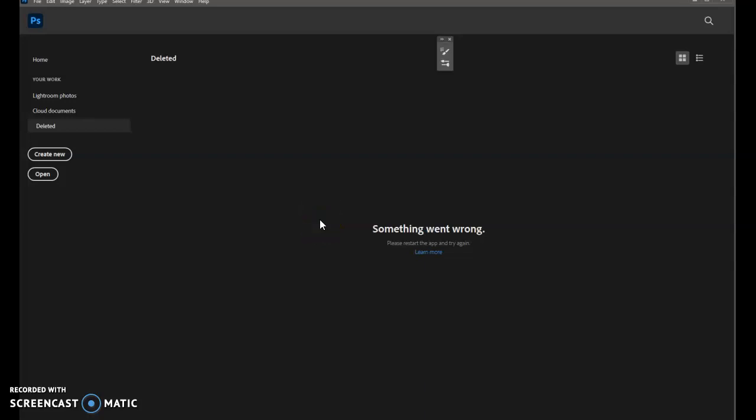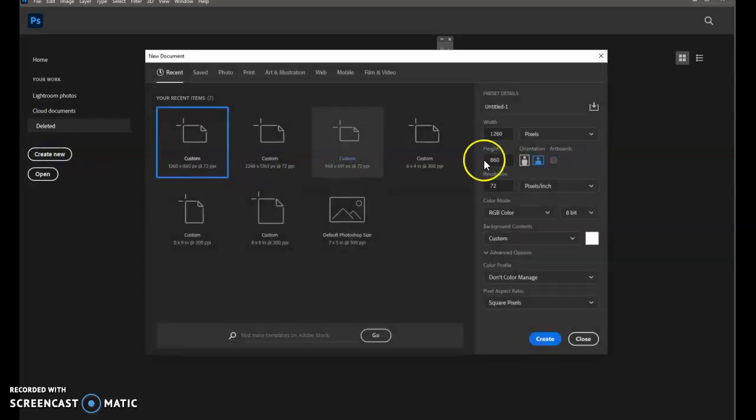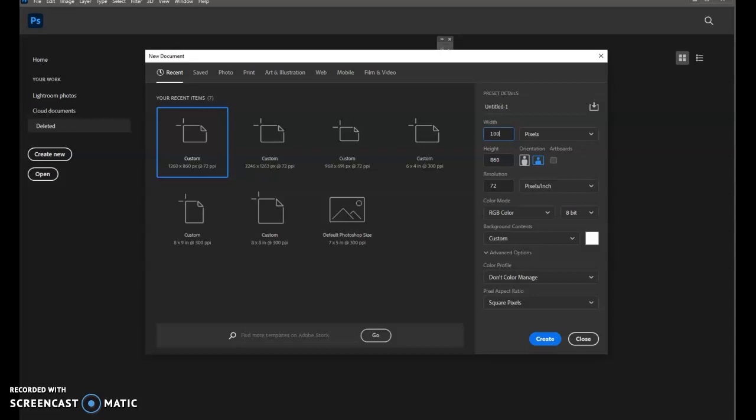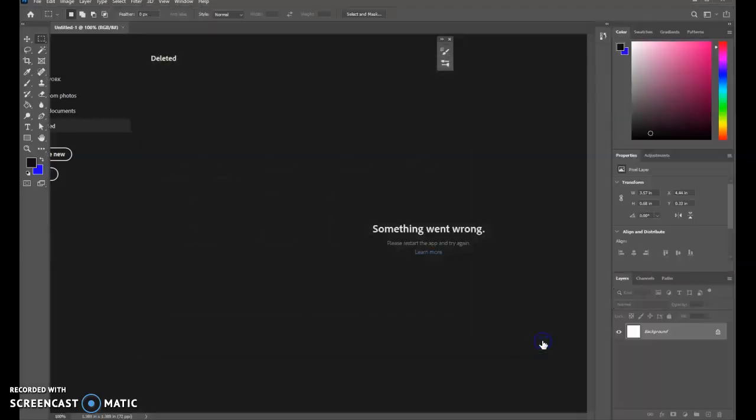So today we're going to be creating a little bouncing ball program in Visual C Sharp. And to begin, we need a ball, so I'm in Photoshop, and I will create a new document because this is going to be a relatively small graphic. I'm going to start off with 100 by 100 pixels and 72 pixels per inch since I'm just going to be putting it on the screen.